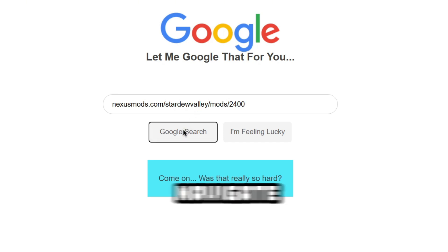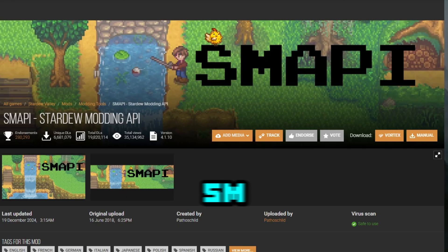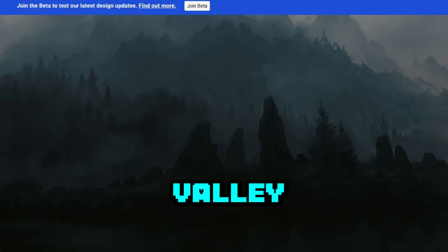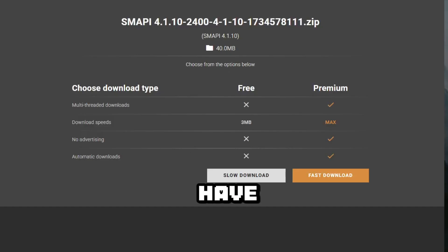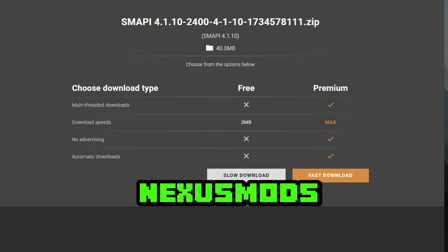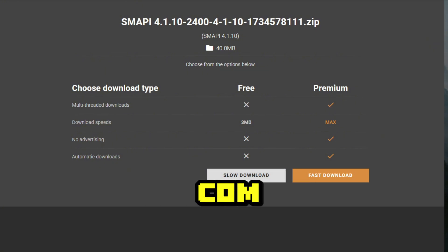You will then have to navigate to the mod SMAPI, which will allow you to install mods on your Stardew Valley game. You have to have an account in order to download mods on nexusmods.com.